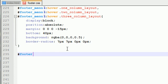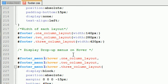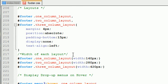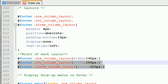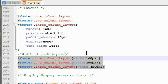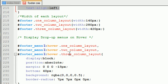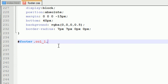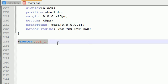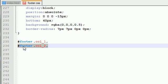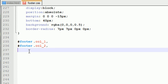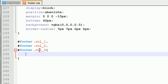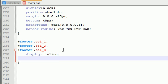So footer, whenever we have something with the class column one, and what I want to do now is style all of the columns. Even though each of these different layouts has a different width, they all have similar properties. So when we're working with a column that's one wide, two wide, or a three wide column, the first thing we want to do is display these columns as inline and also float them to the left.